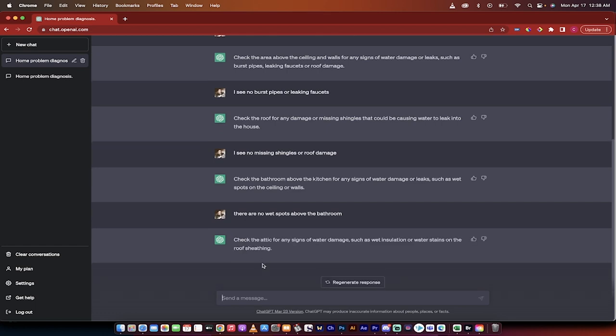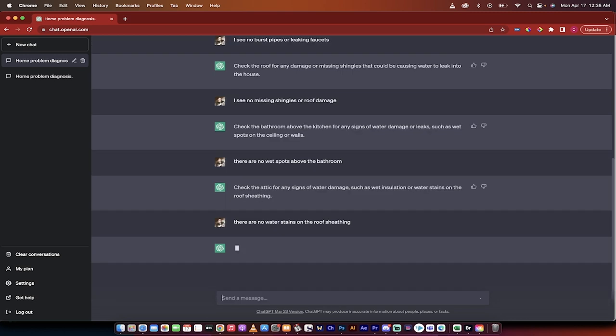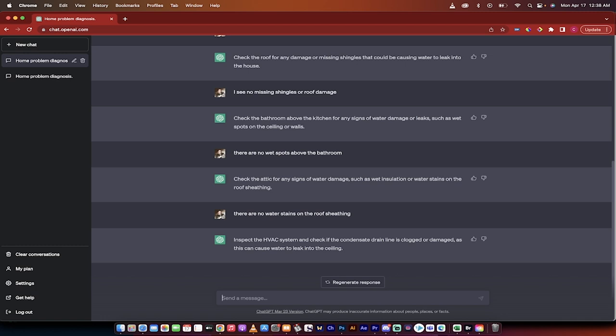Okay let's see what it says now. Check the attic for any signs of water damage such as wet insulation or water stains on the roof sheathing. I don't even know what that is but there are no water stains on the roof sheathing. Whatever that is.